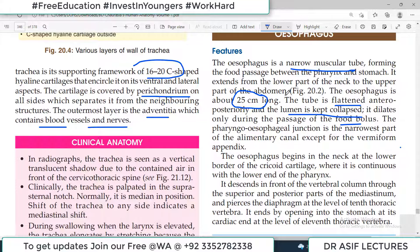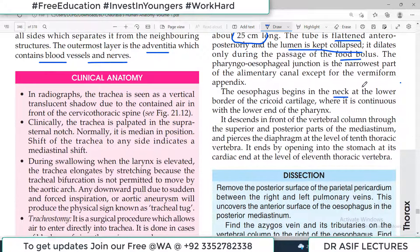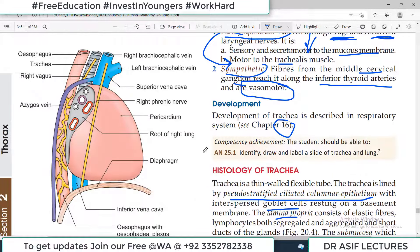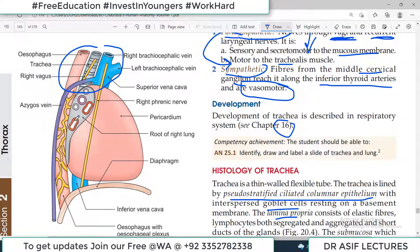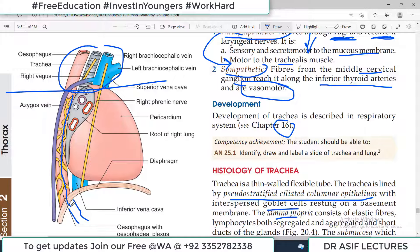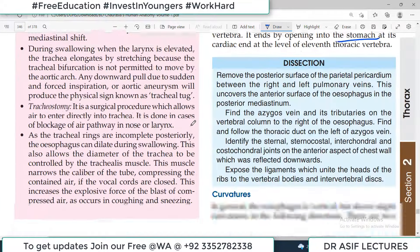The esophagus begins in the neck at the lower border of the cricoid cartilage, almost the same level where the trachea starts, and it ends at the stomach. This means it crosses the diaphragm — it is a long tube. It first passes through the superior mediastinum, then posterior to the heart in the posterior part of the inferior mediastinum, then pierces the diaphragm and enters the stomach.